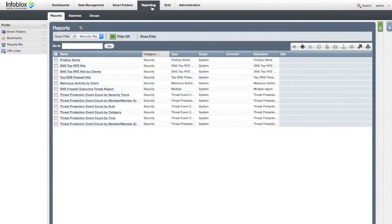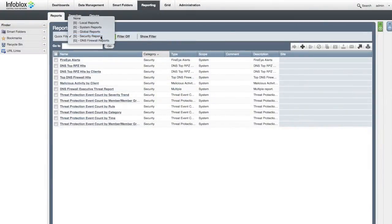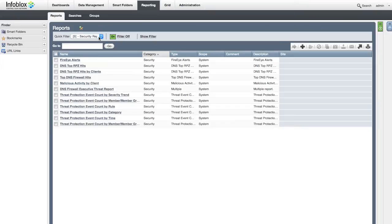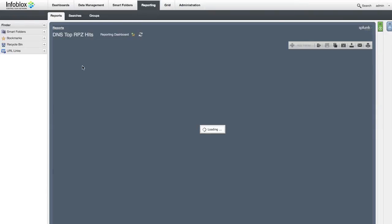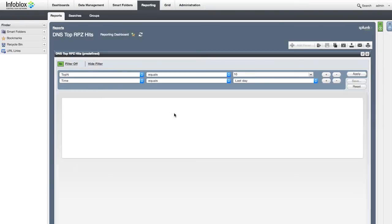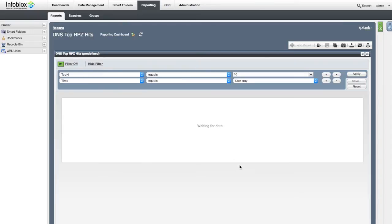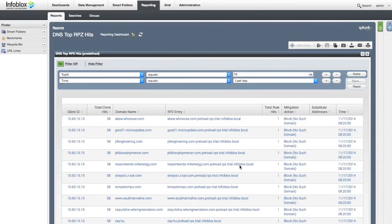The Infoblox reporting server helps identify infected clients that are trying to communicate to malicious domains. DNS top RPZ hits report shows domains in the RPZ feed that have the most hits.